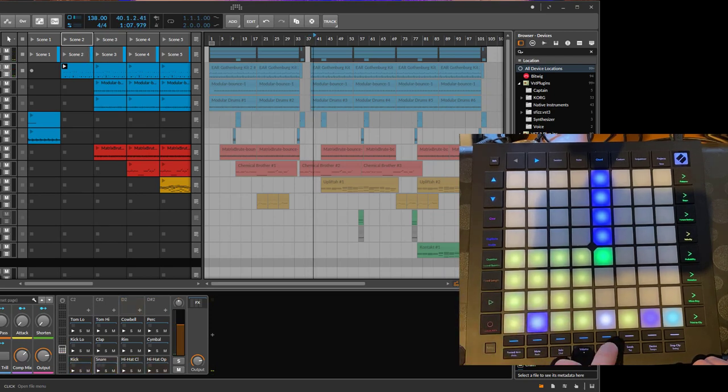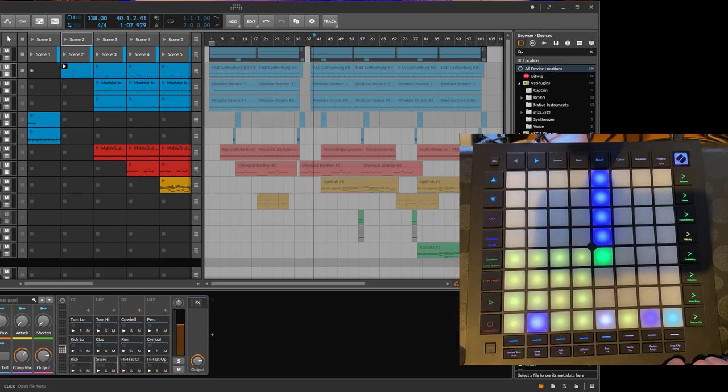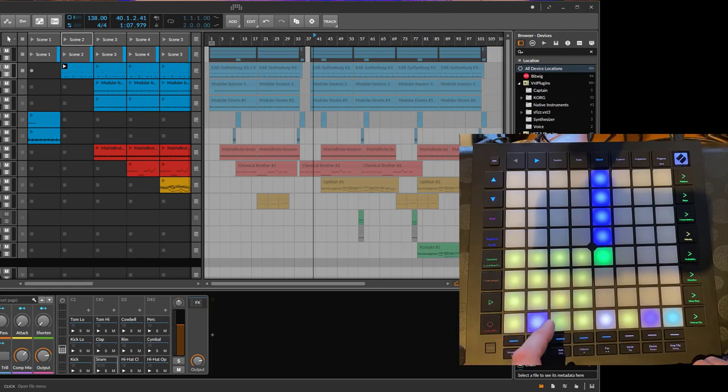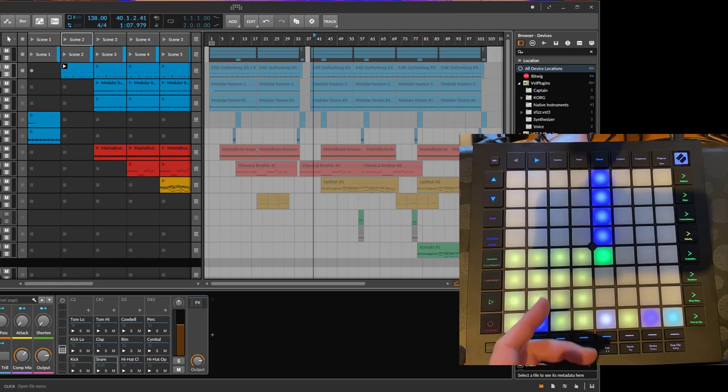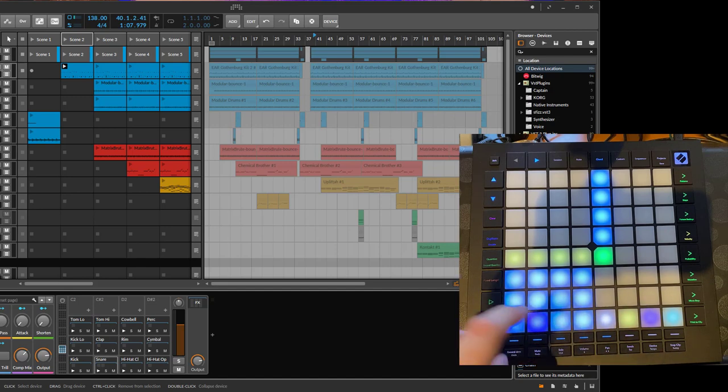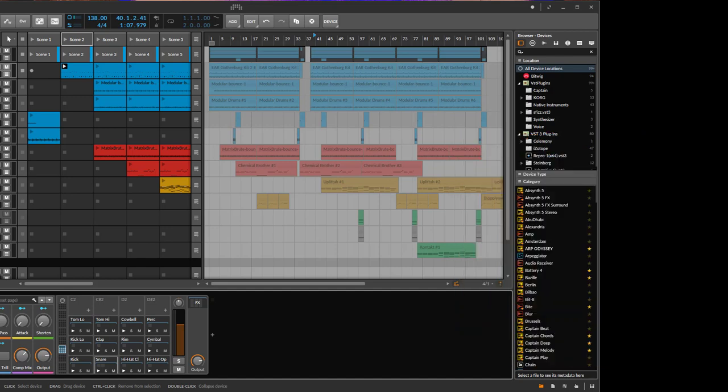Something to note about this: if you use the browser, it somehow loses the focus from the drum machine. I could not fix that, so you need to click once you're back in the drum machine to be back again, because it somehow navigates into the channel.